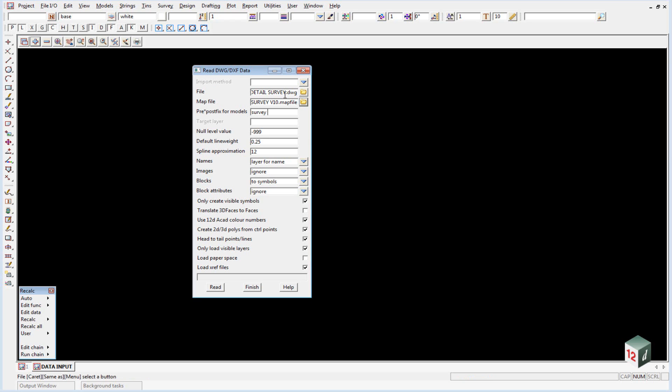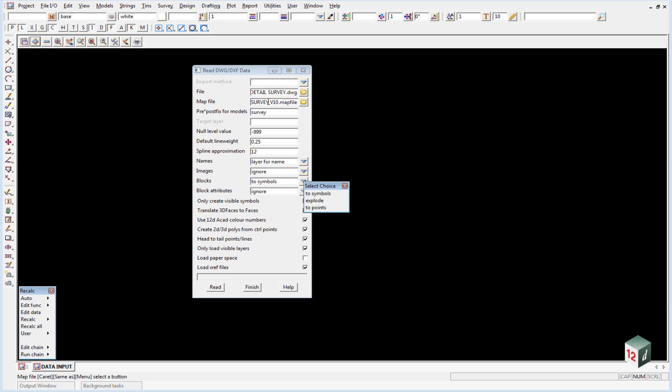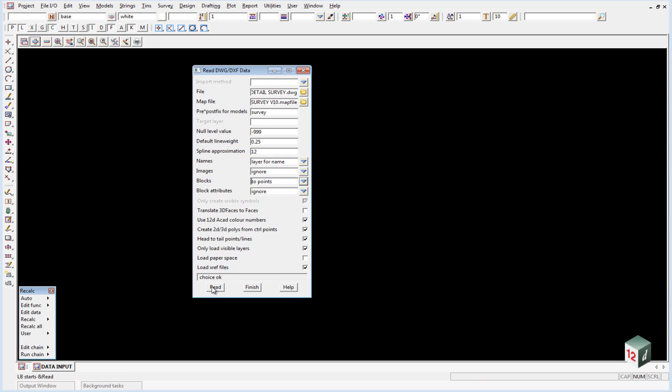We're going to prefix our models with survey as we did previously. And because we're using a map file when we bring in our blocks we don't want them to go to symbols. We want them to go to points and to allow the map file to create the symbols. You can then click on read.